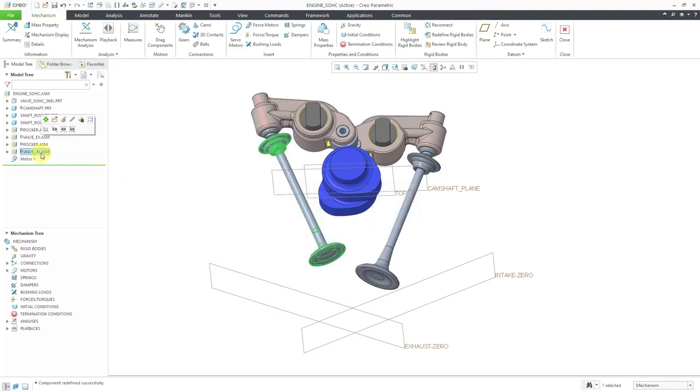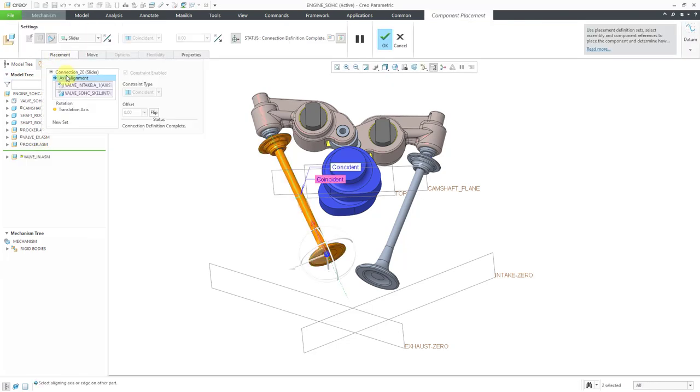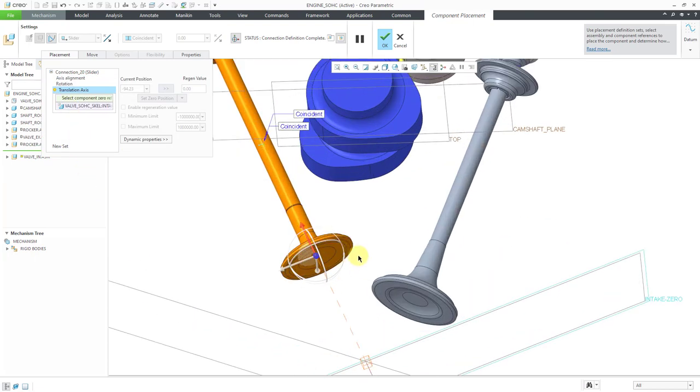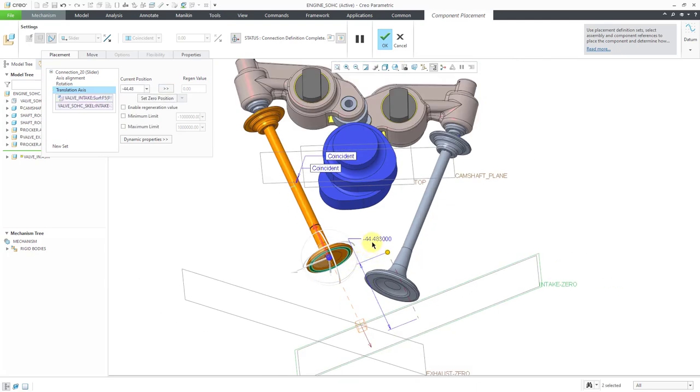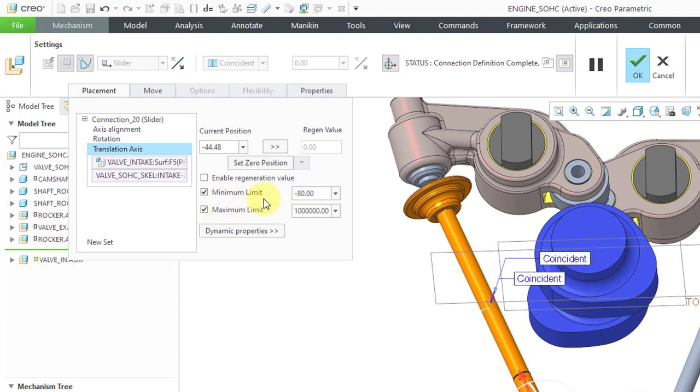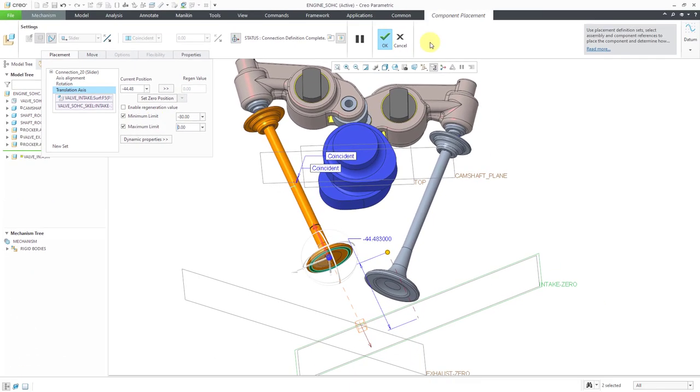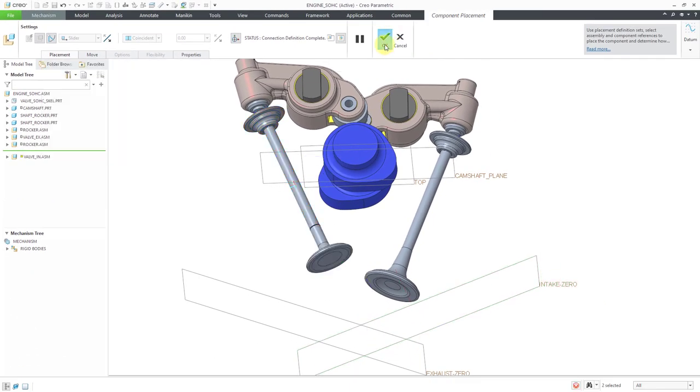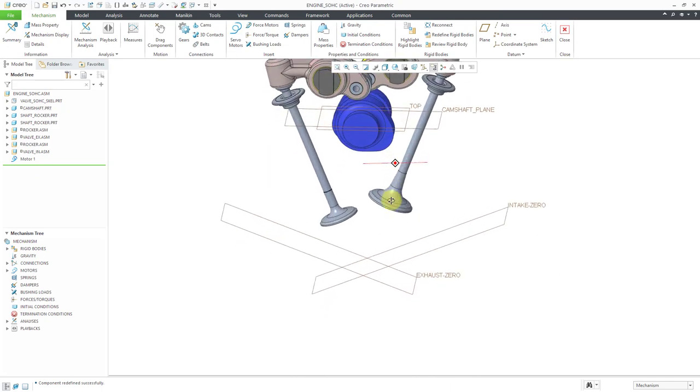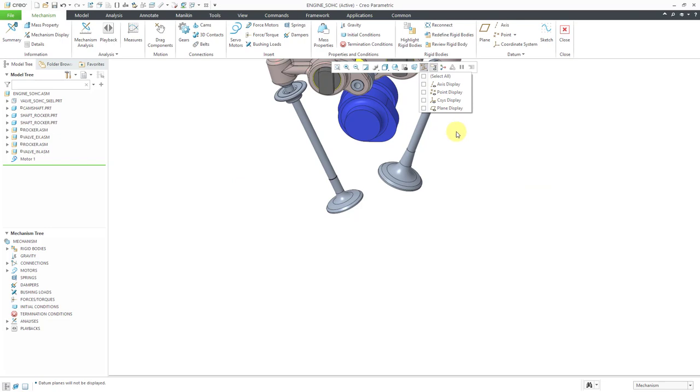Let's do the same thing for the intake valve. Click on it and then use Edit Definition, Placement tab, Translation Axis. I will use this particular datum plane and then pick a flat surface. This value is negative so I'm going to use a minimum limit of negative 80 and a maximum limit of zero. Let's hit the check mark and now we can turn off the datum plane display.